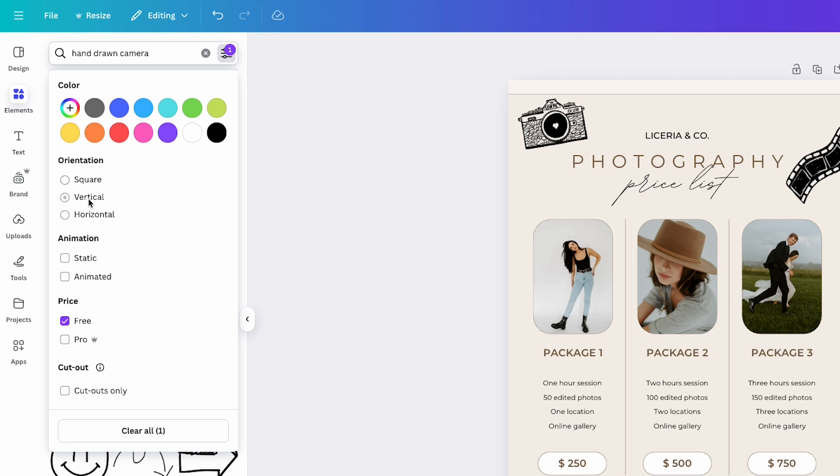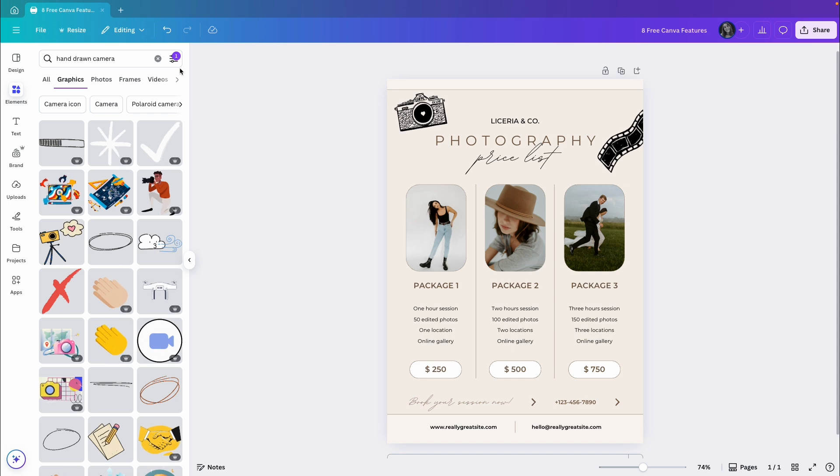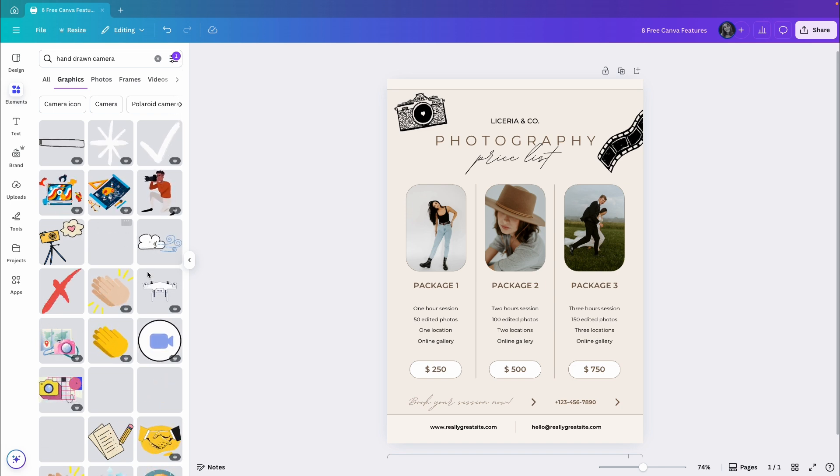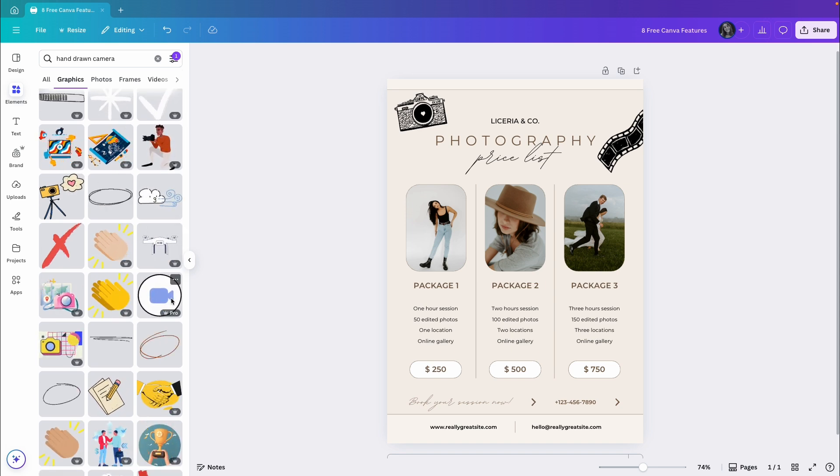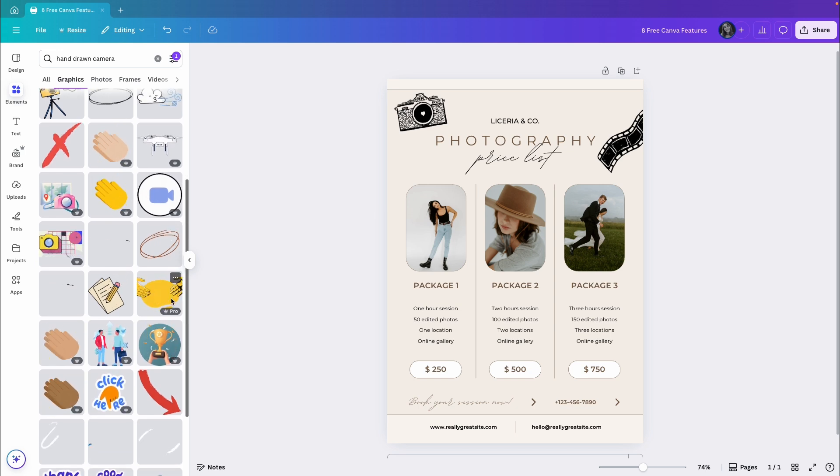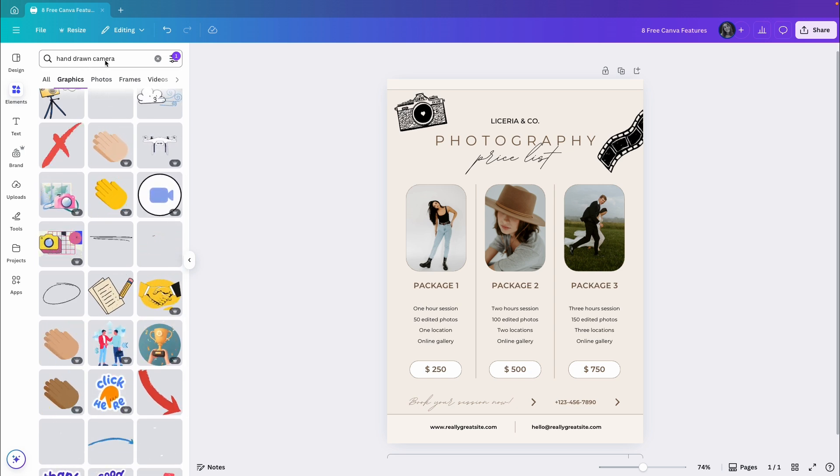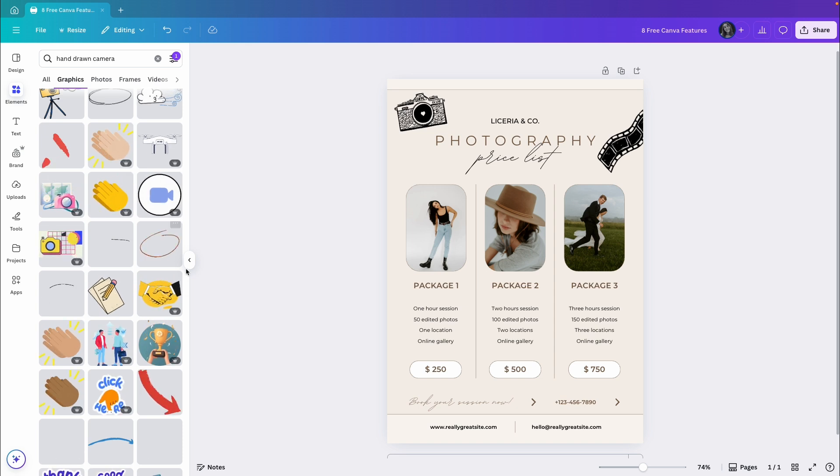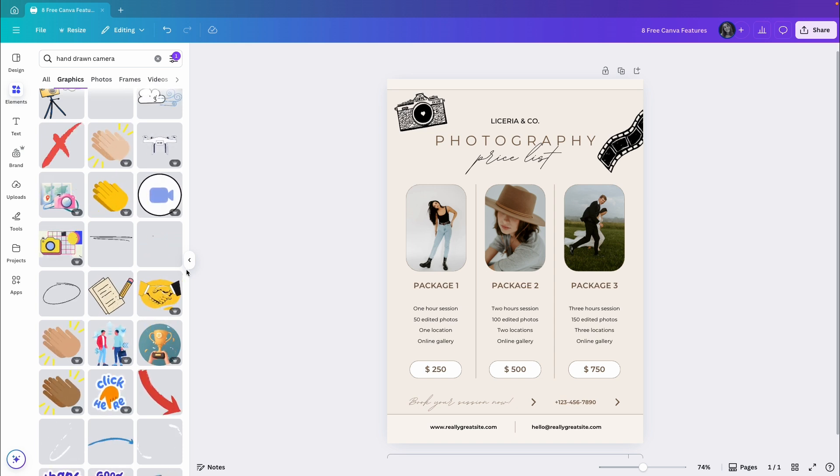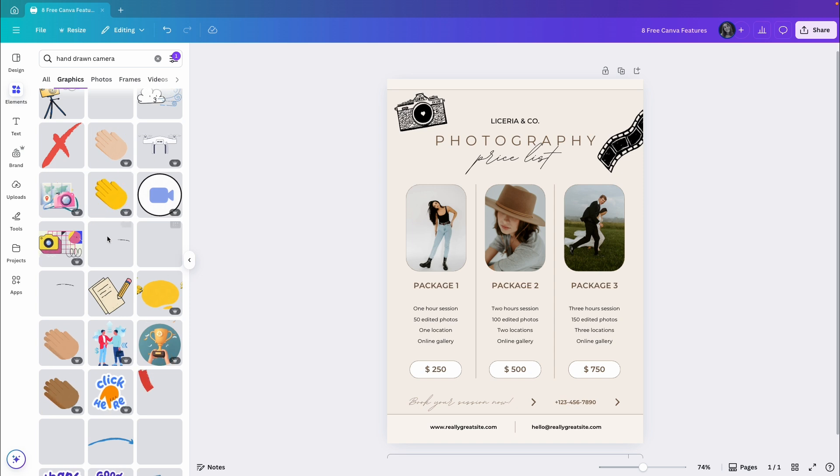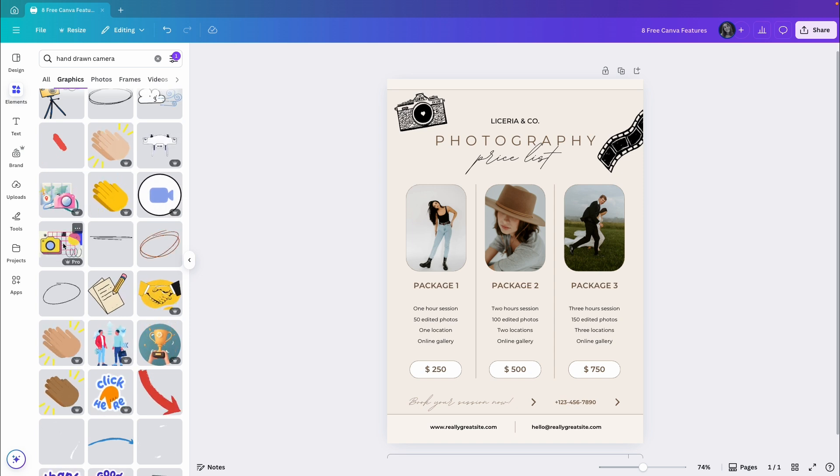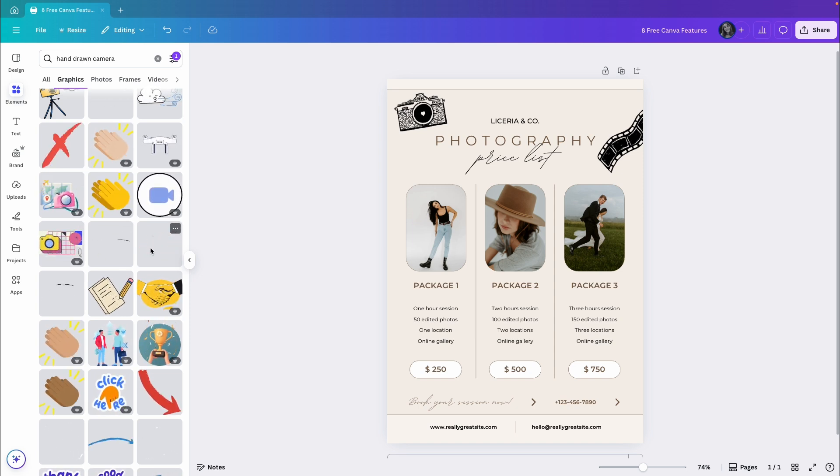So if you're looking only for vertical image, for example, you can select that option. Let's uncheck the free filter now. And you can also filter by animated if you want something like GIF or moving graphic. Once you select animated, Canva will show animated graphics you can add to your design. As you can see, the search isn't always perfect. In fact, I search for hand-drawn camera and not all the results are cameras or even hand-drawn. Some are just related to the topic. But overall, using filters can help you find what you need much faster.